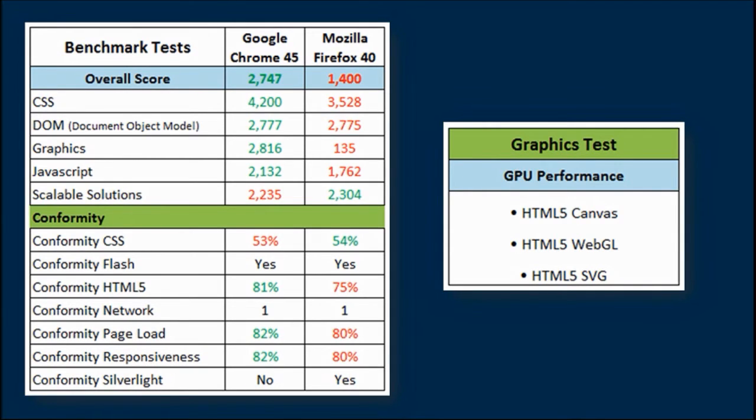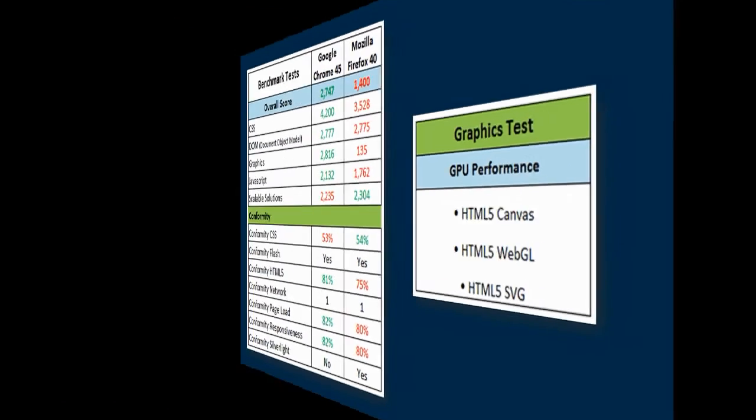Now, let me show you the side-by-side comparison of the tests for the Firefox 40 browser and Google Chrome 45.